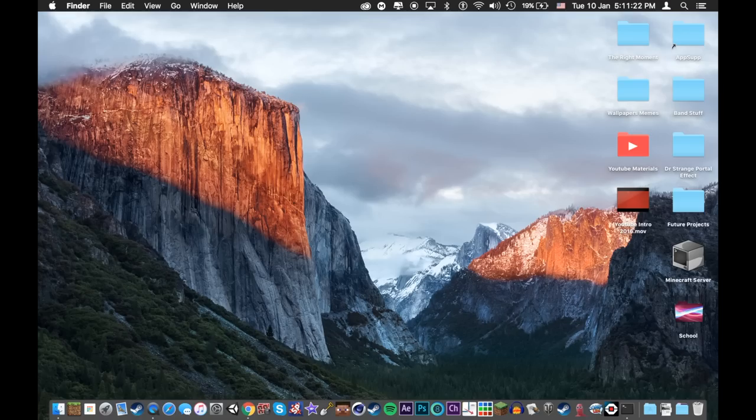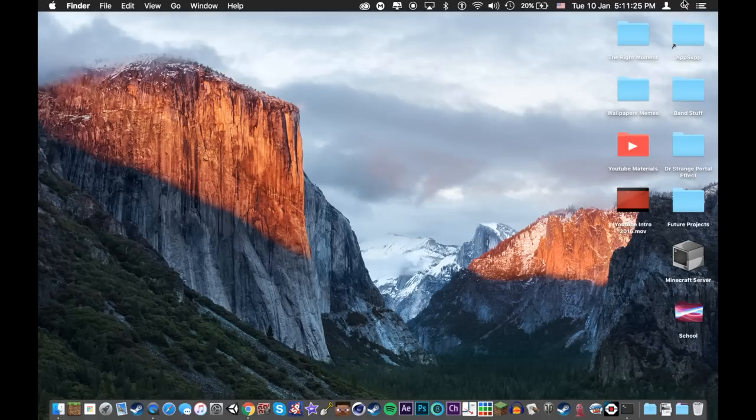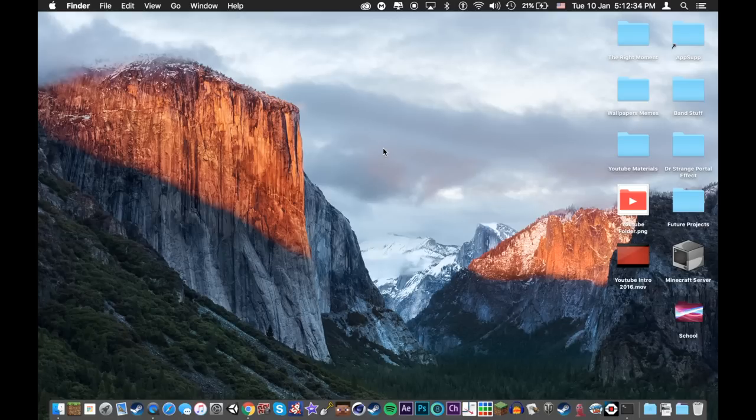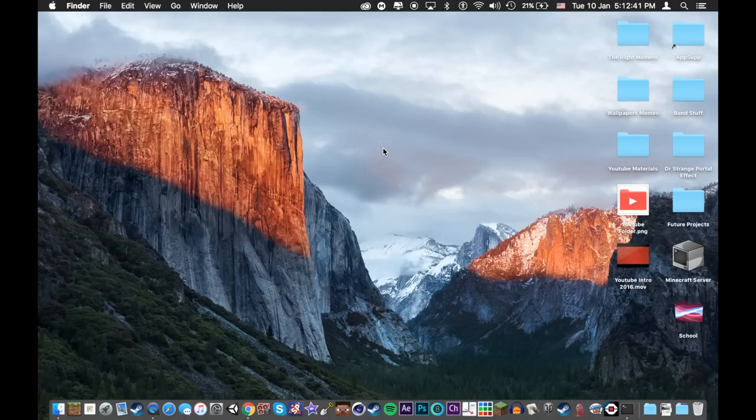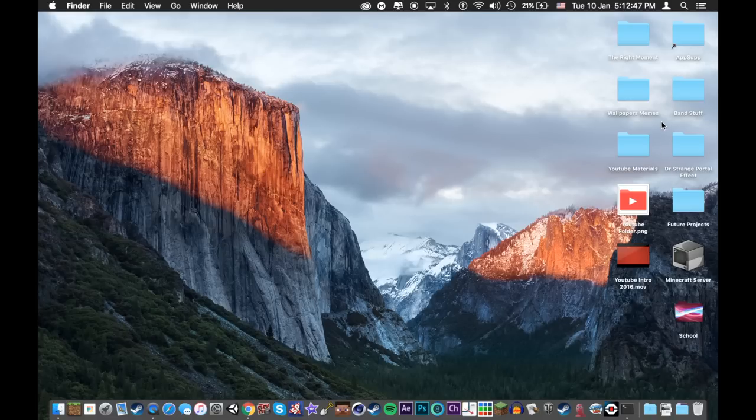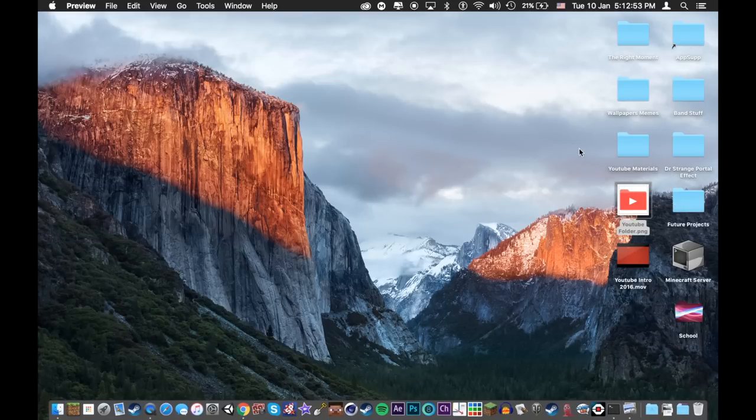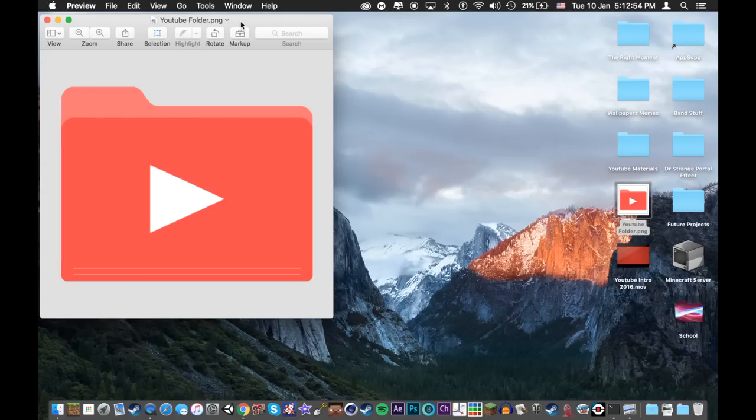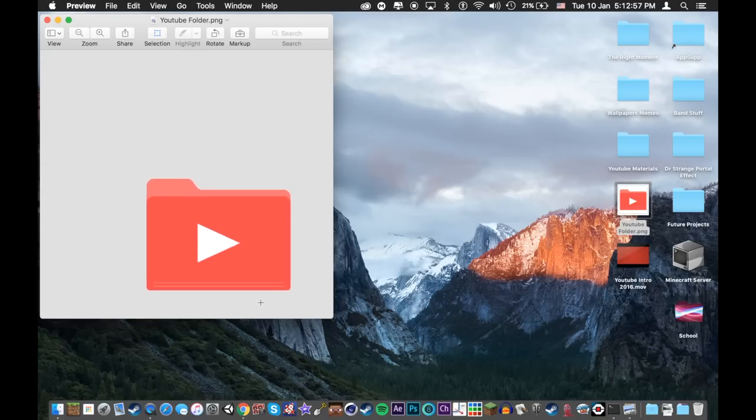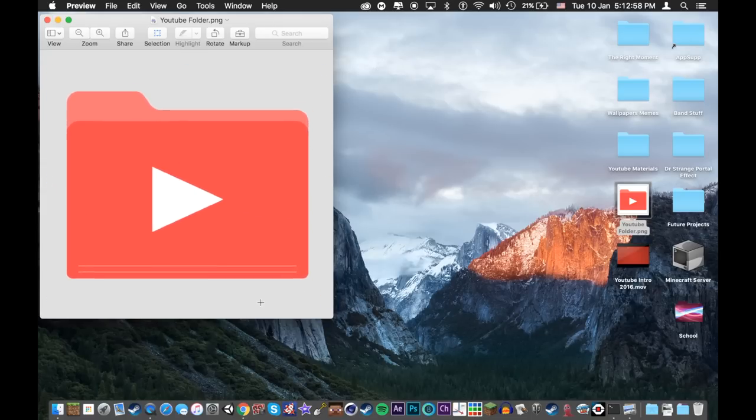Now for trick number three, I'll show you how to change the icon of a folder. For this you'll need an icon or any picture, probably as a PNG file which means it has a transparent background to use for your icon. So for example, right here I have a folder called YouTube materials. Now I would like this folder to be like a YouTube theme folder. So I found this picture with a YouTube kind of theme folder. It has a transparent background.